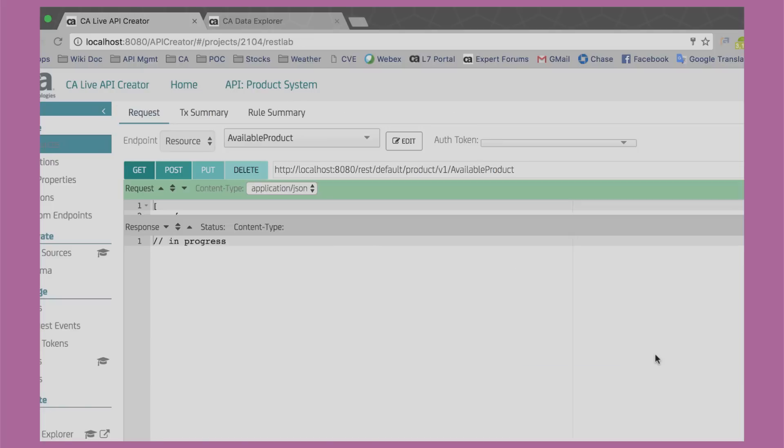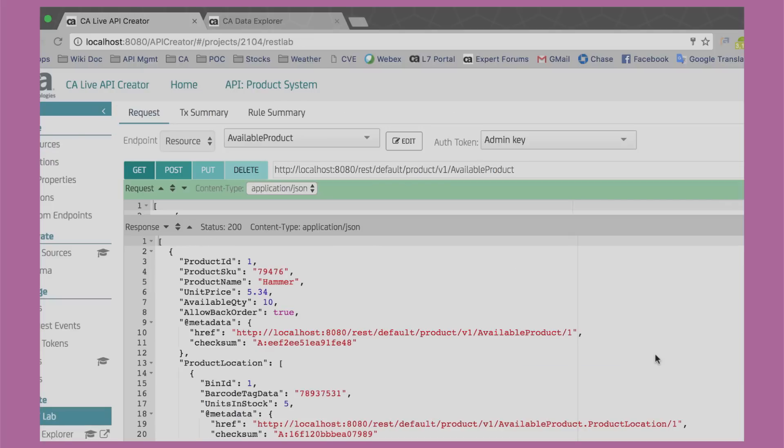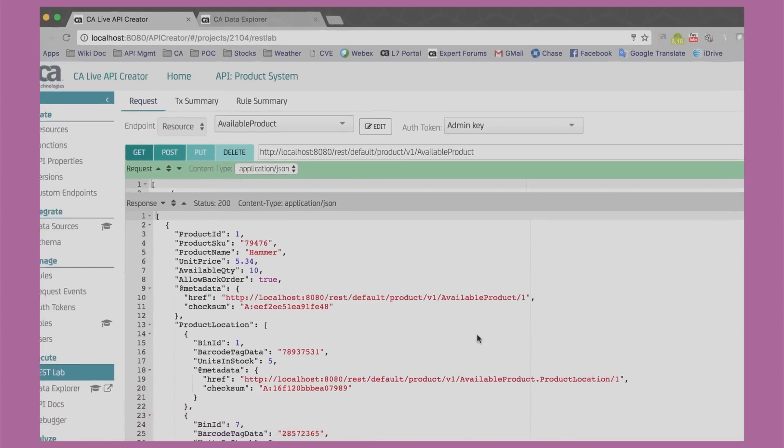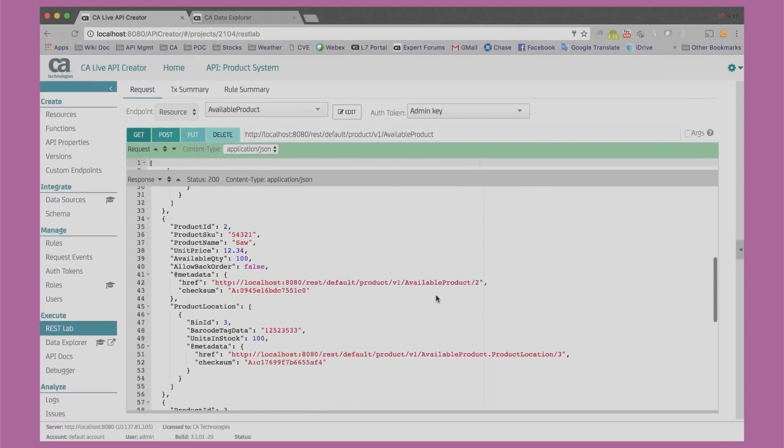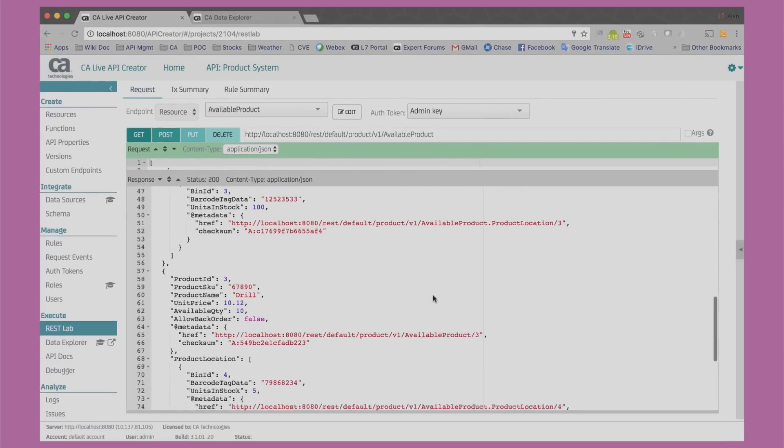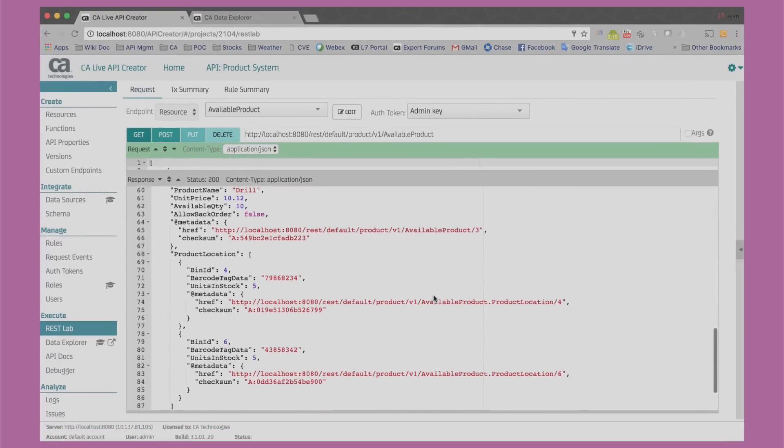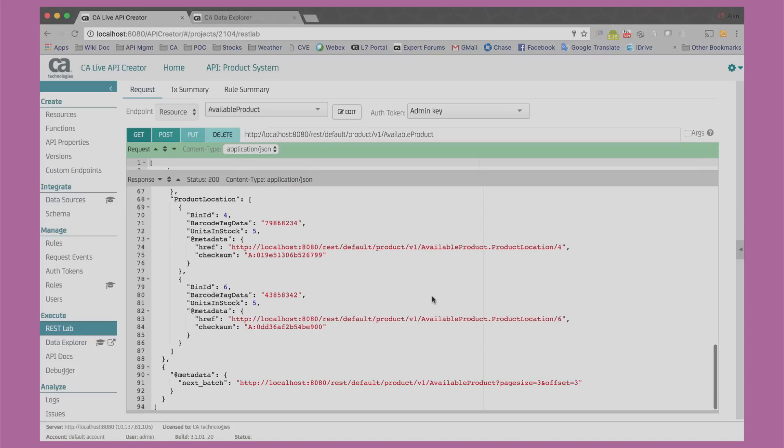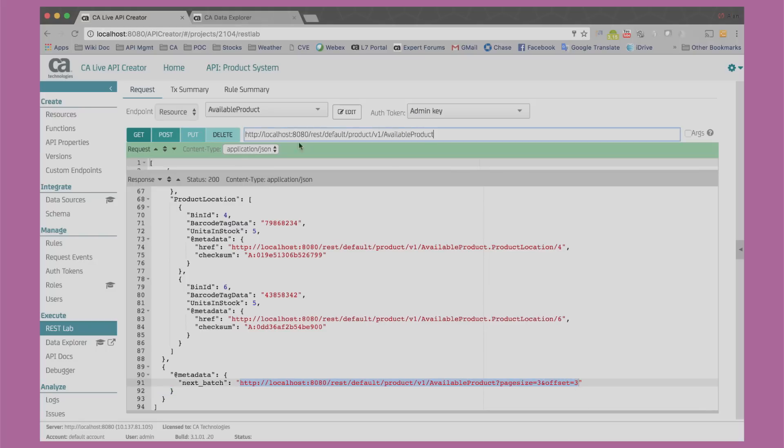Clicking Test brings me back to REST Lab where I can test my new resource. You can see all fields are named as desired and an added checksum field, which enables an important feature called optimistic locking. This makes it scale. Also, notice pagination is automatically handled.